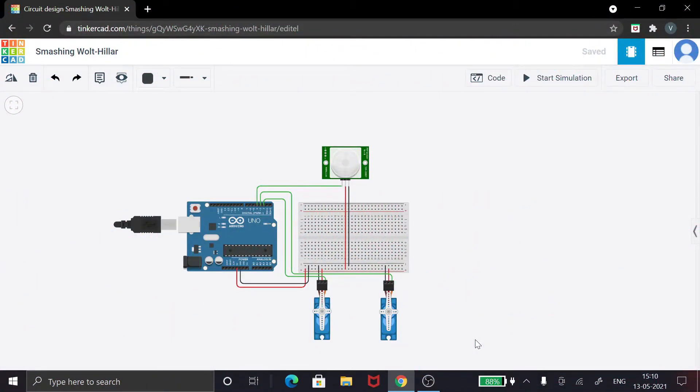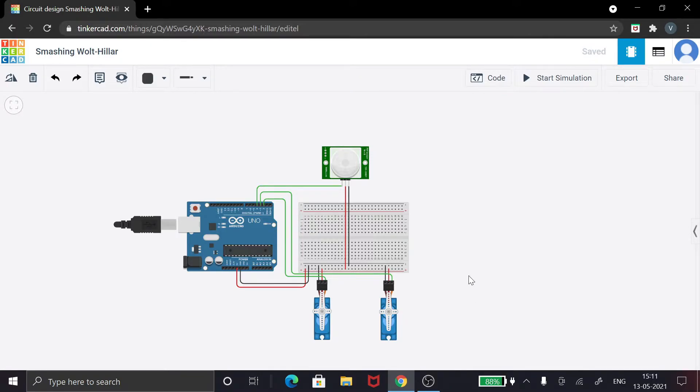Okay guys, now let's use this Tinkercad website. Before actually doing the hardware project, it's always good to use a simulation. So this is the circuit. I'll teach you the code and also the circuit connection that has been made.